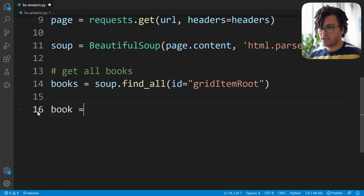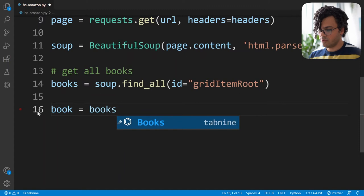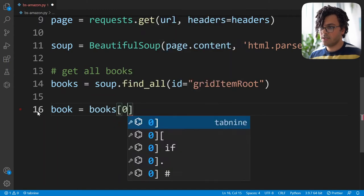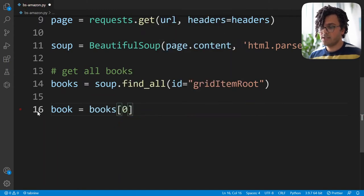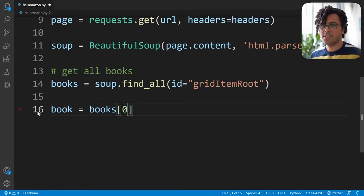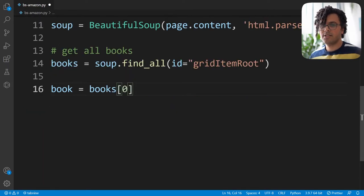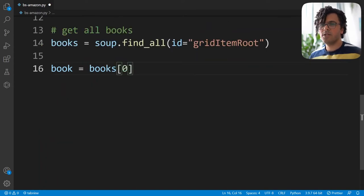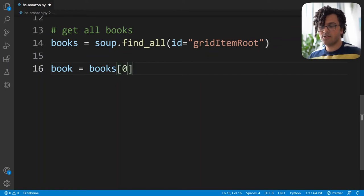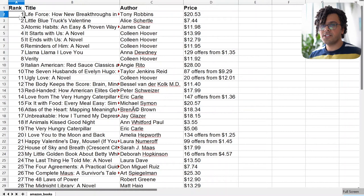Going back to the code, I write book equal to books at the first element of the list, so I only have information from the first book and can easily see what's happening. Later I'll modify the code to get information for all the books. Now let's see what information we actually want to extract into our dataset.